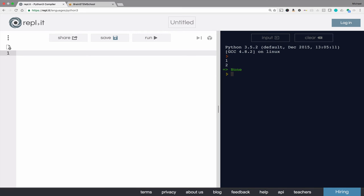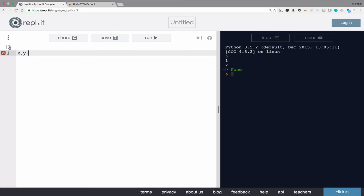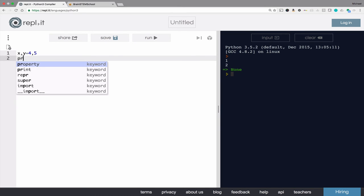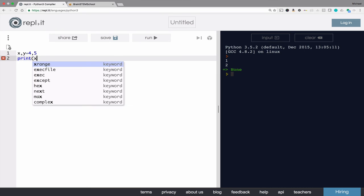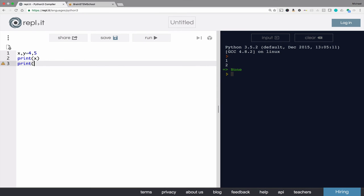In Python, though not in all languages, you can actually assign two values at once. x, y equals 4, 5. Print x, print y. And the results, of course, will be 4 and 5 on different lines.